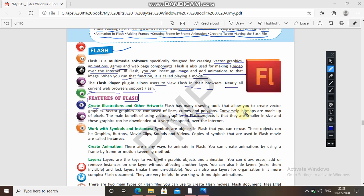Conversely, bitmaps are made up of pixels. The main benefit of using vector graphics in a Flash project is that they are smaller in size and these graphics are downloaded at a very fast speed over the internet. So if you create a graphic it will be easily and quickly downloaded from the internet — that is why this is the feature of Flash which people are using. Now let's work with symbols and instances.